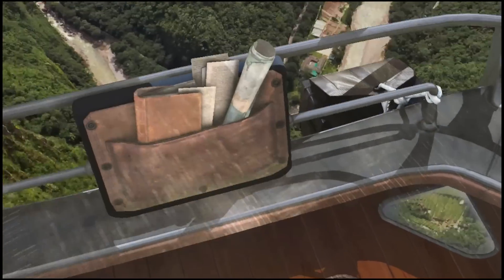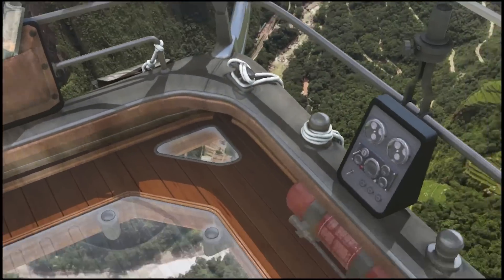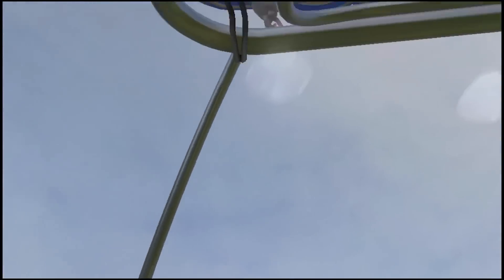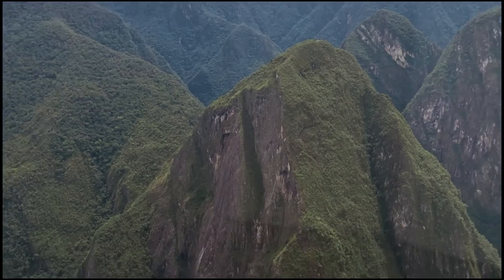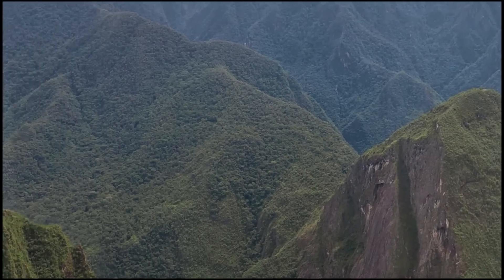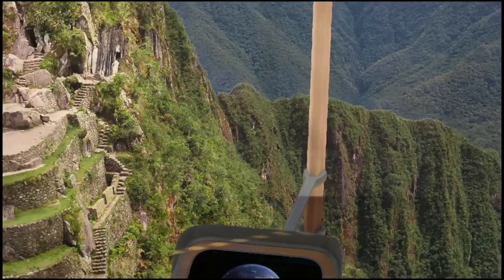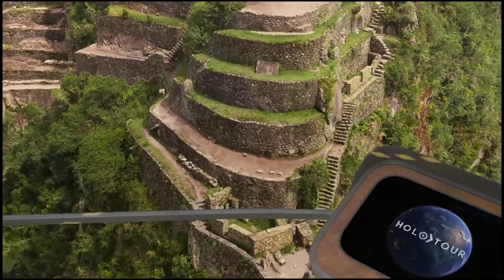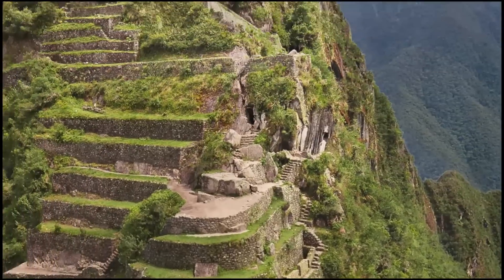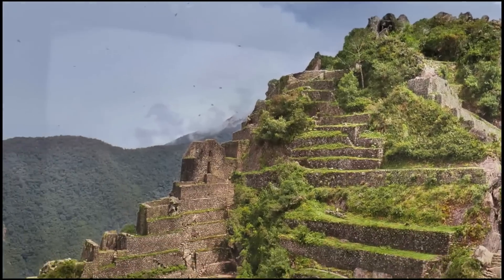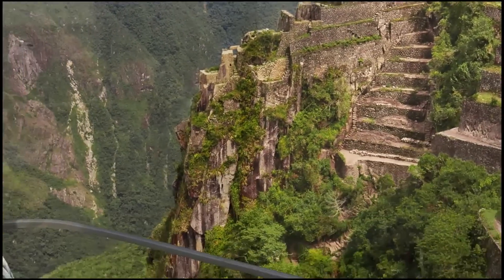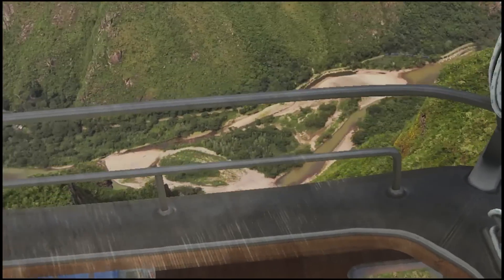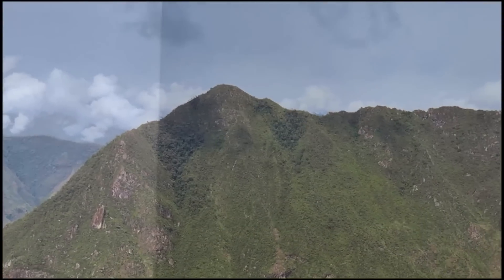Welcome aboard — whoa, I'm in a hot air balloon! That's nice. Floating high up here, it's clear how the Andes mountains protected the mysteries of the Inca for so long. The citadel of Machu Picchu is built in such a remarkable location — can you see it down there?